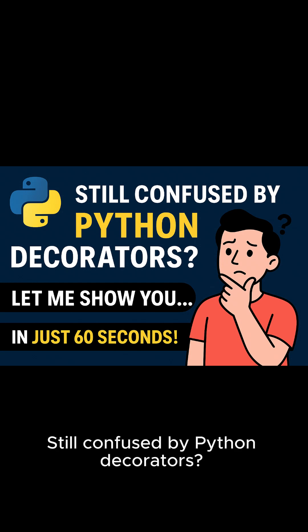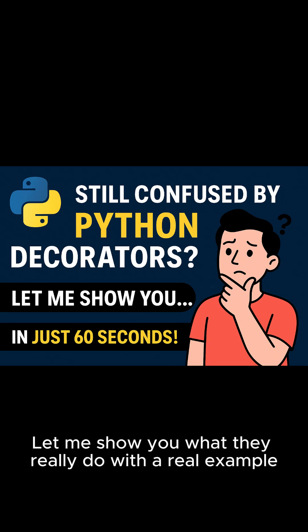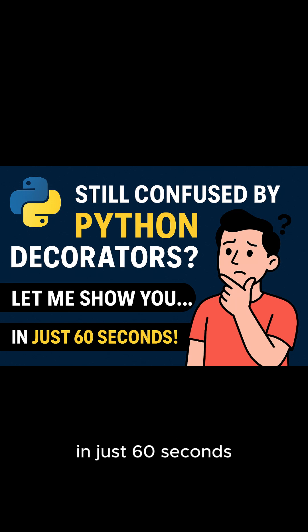Still confused by Python decorators? Let me show you what they really do with a real example in just 60 seconds.